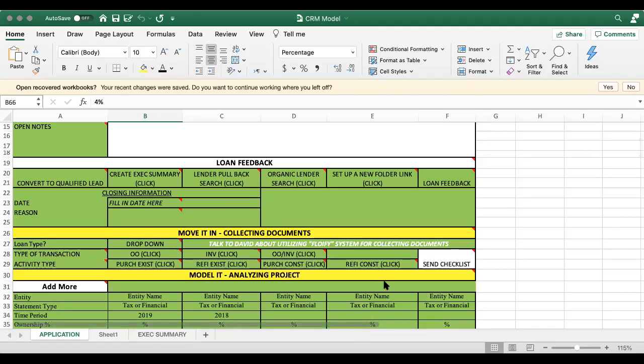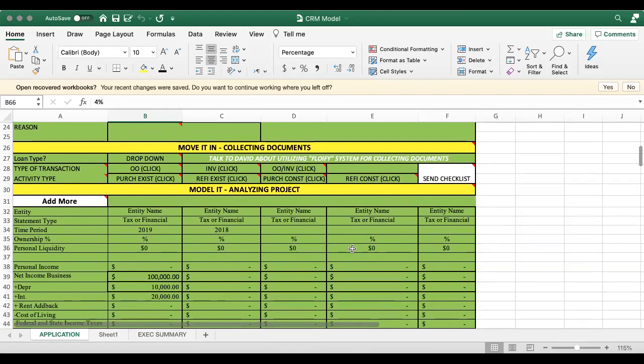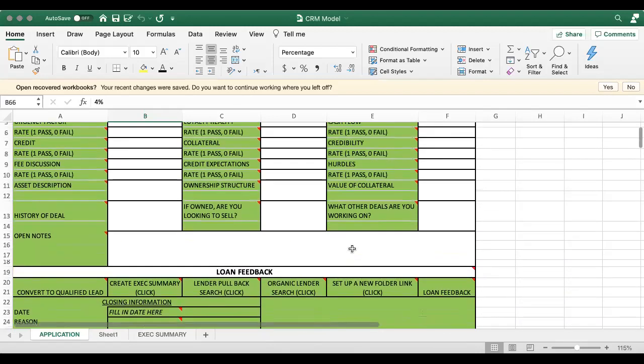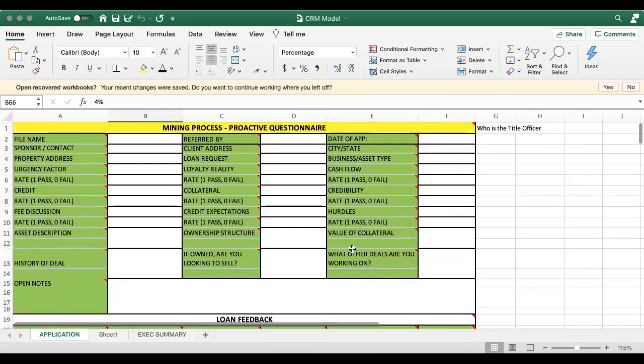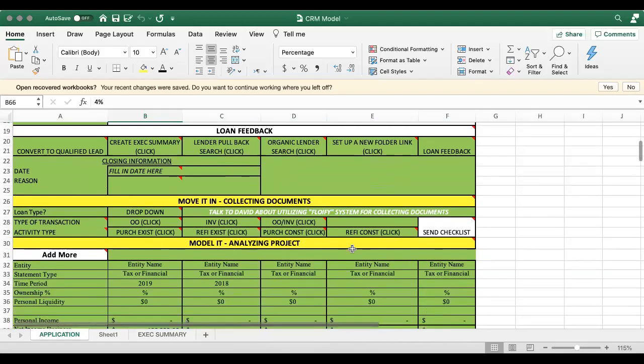This is a video for Integrity Capital about moving it in. So this is the section after doing the mining process where you've gotten a bunch of information and maybe started identifying some lenders.